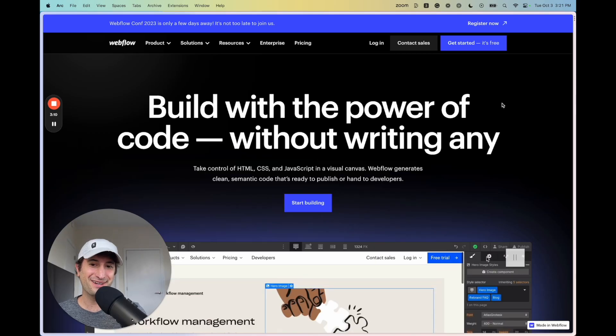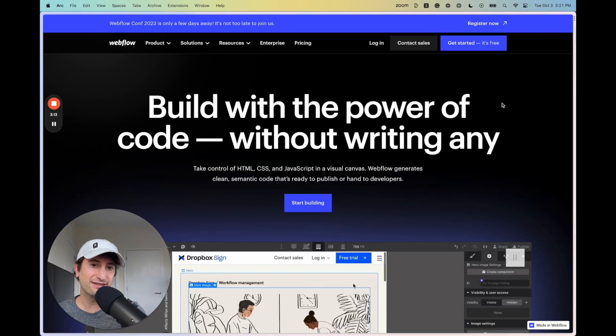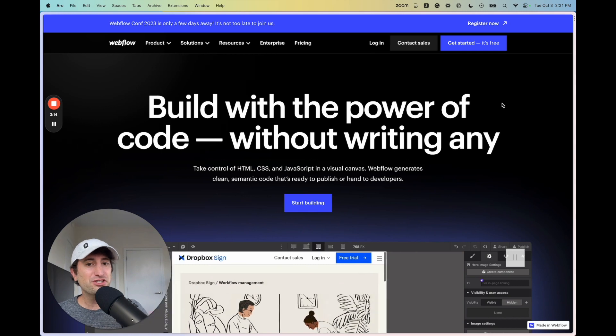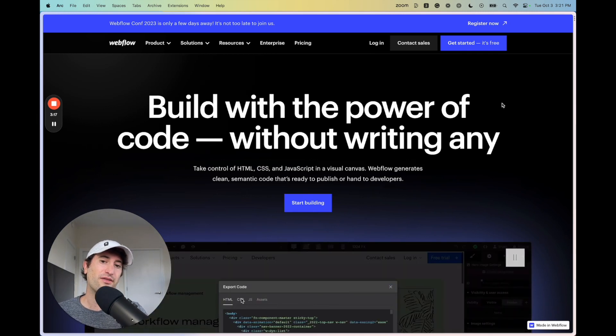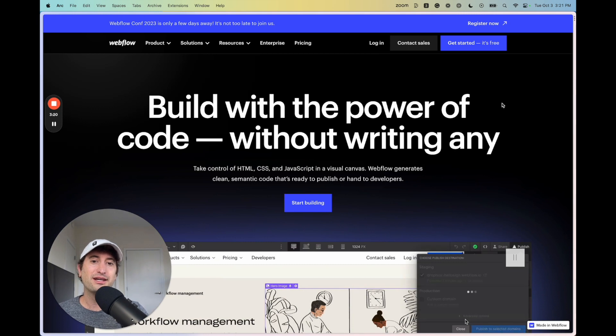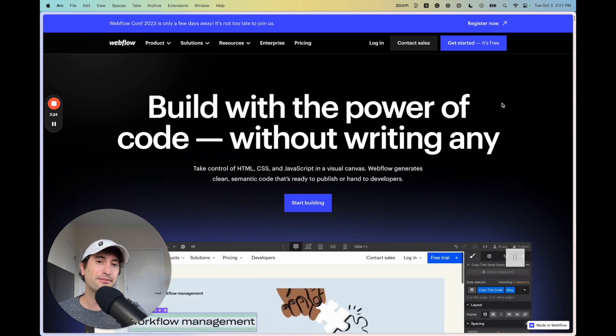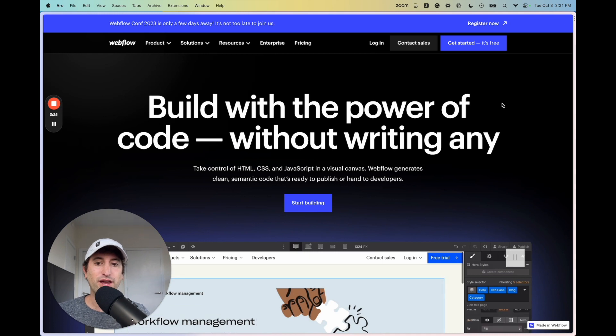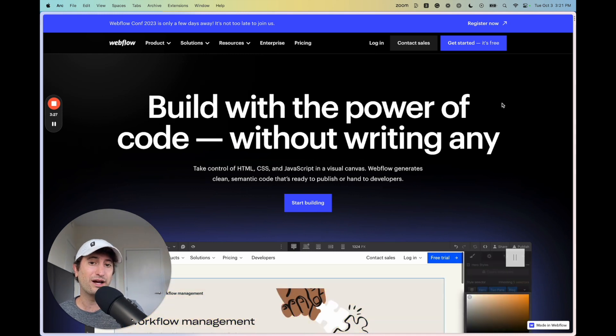Webflow, on the other hand, is meant for building websites. They also have functionality in terms of e-commerce, so you can build an online store. They have some functionality around memberships or allowing people to access content behind a paywall. And those are really helpful features as well.